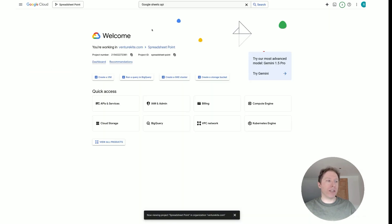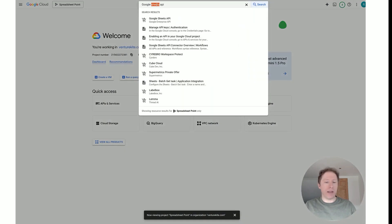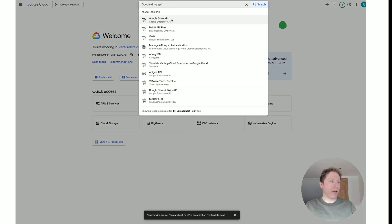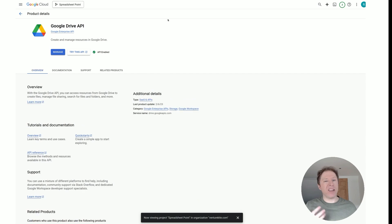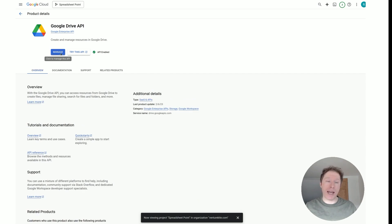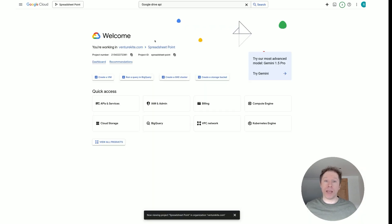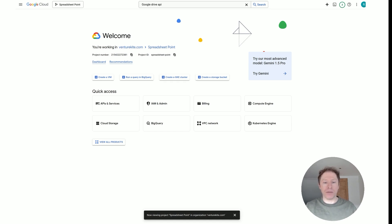Once you've enabled the Google Sheets API, head back and now let's find the Google Drive API. The same principle applies — you need to click Enable. Mine says Manage because I already have it enabled. Once it's done, your project now has the enabled APIs and services you need to communicate between Google Sheets and Python.